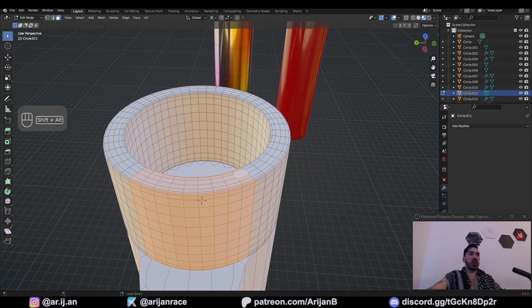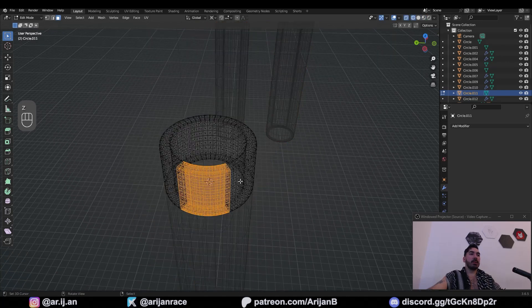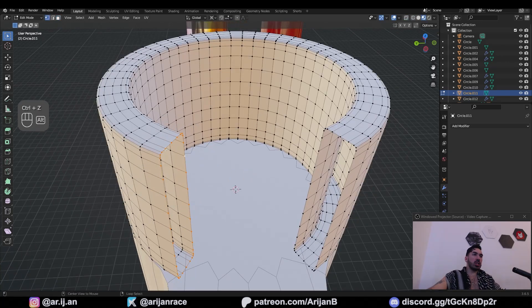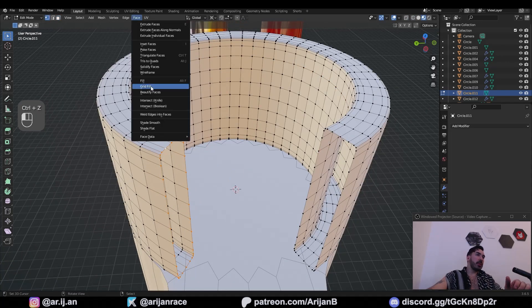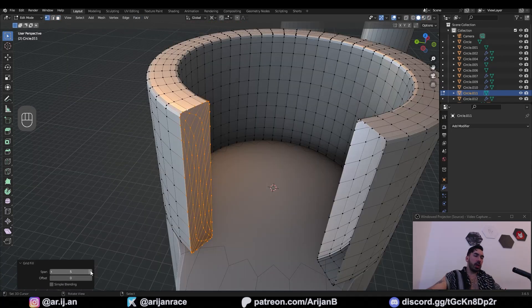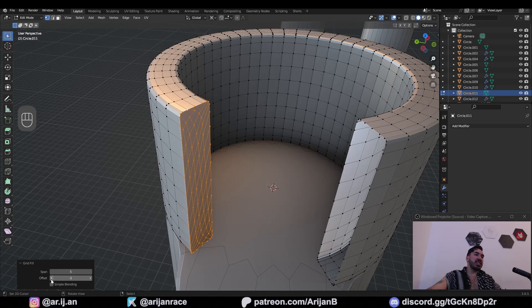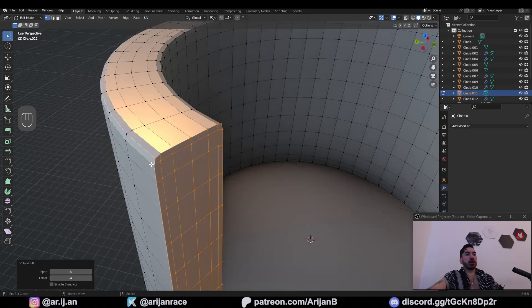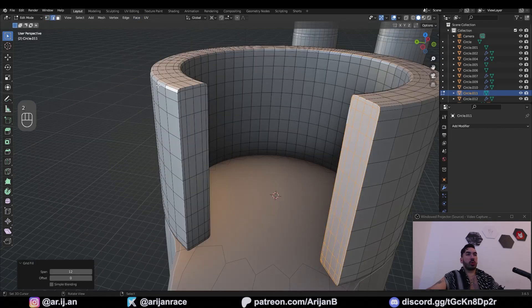Maybe we can do eight instead of ten. It's up to you how wide you want this to be. Once we got that, we're going to select this. Give me face grid fill and now we're going to adjust the span until we have a good fill here. In this case, span six offset minus four works because we have six edges at the top here.